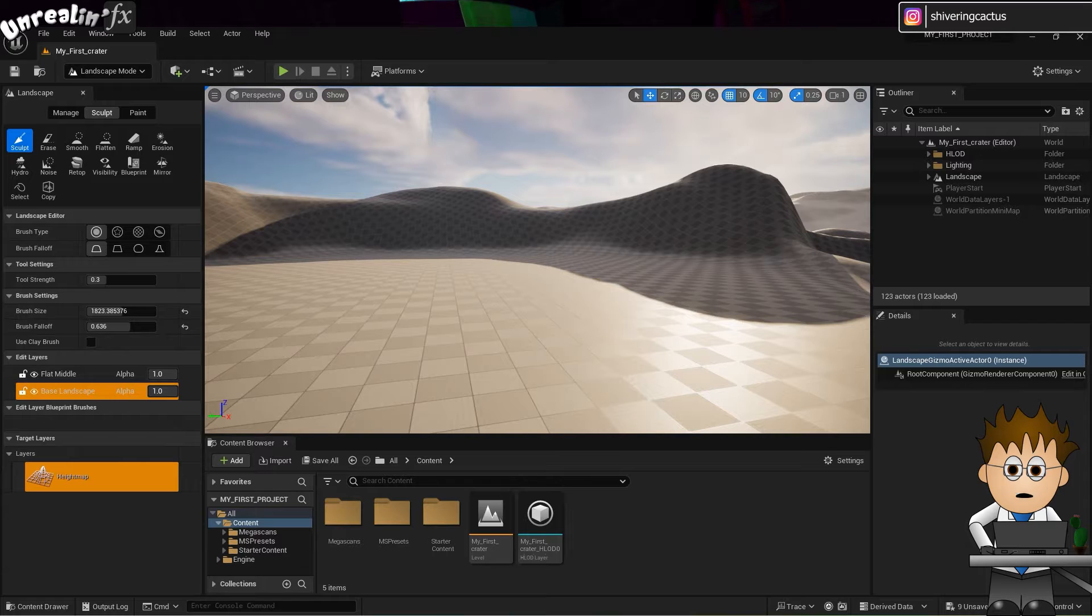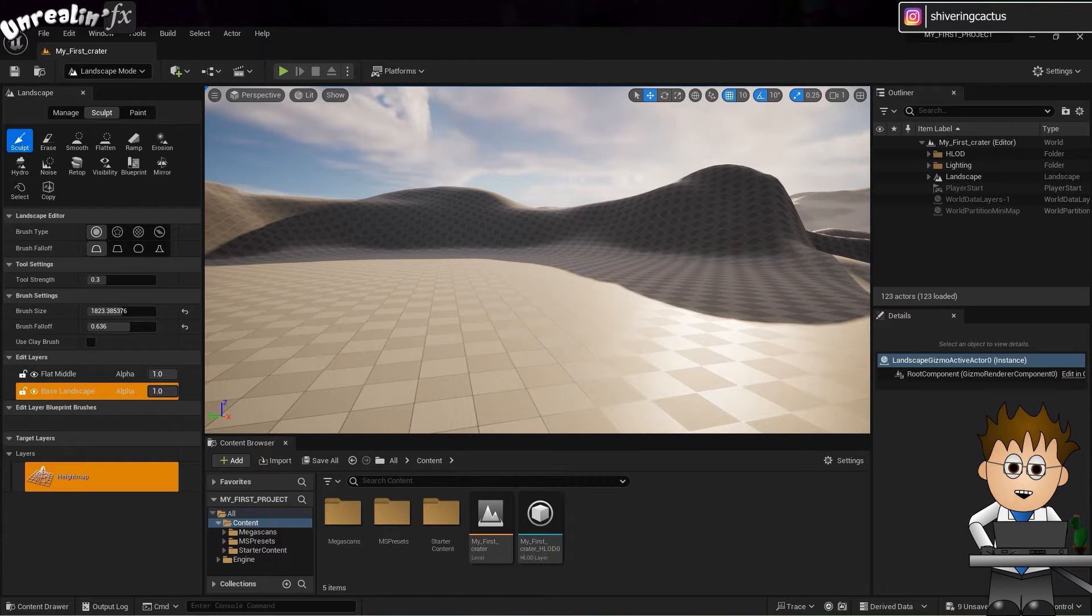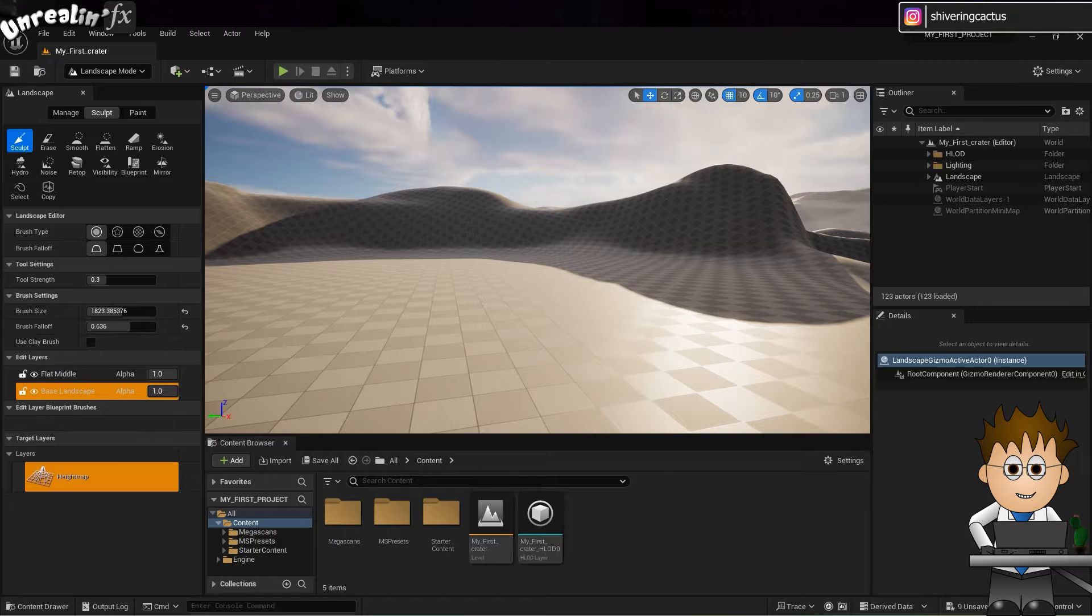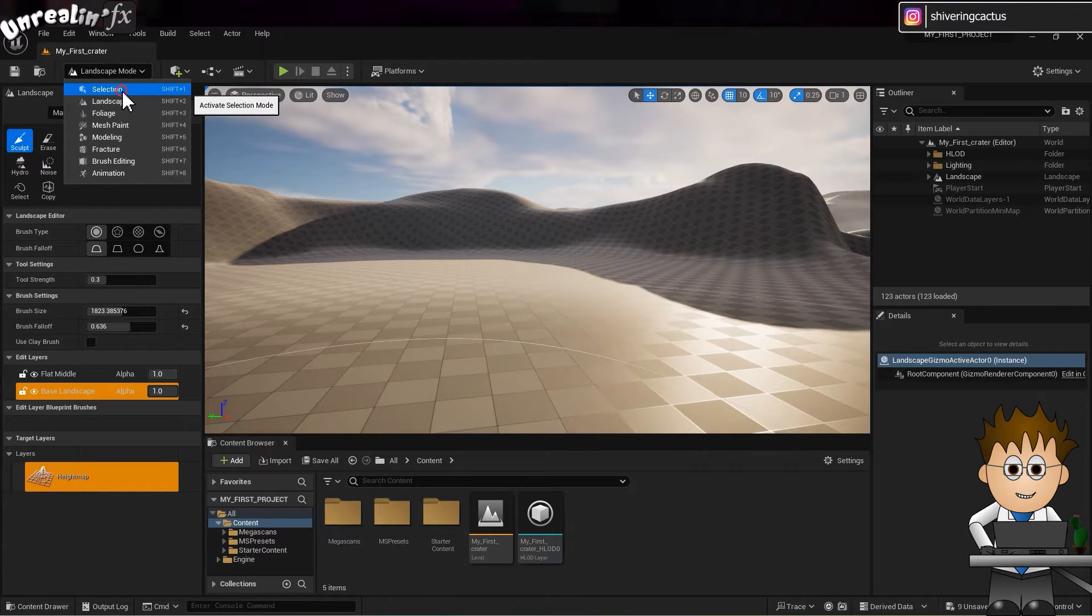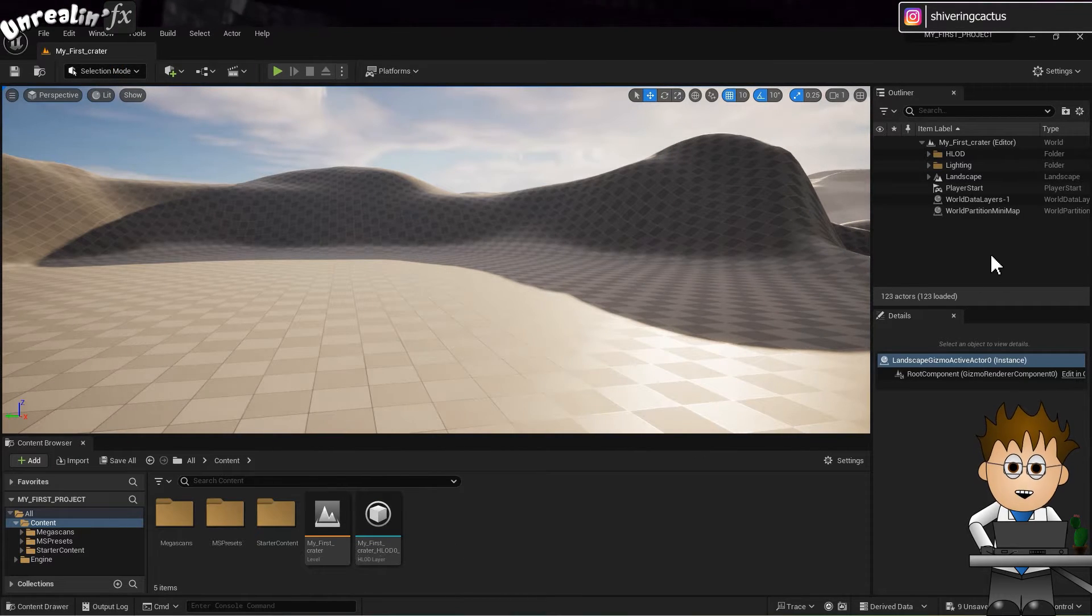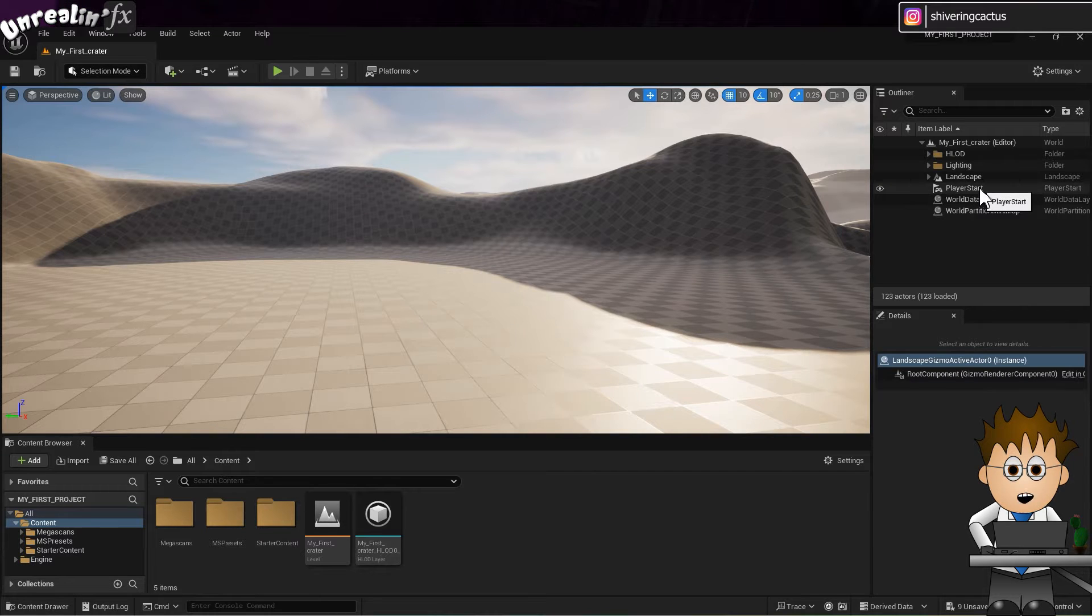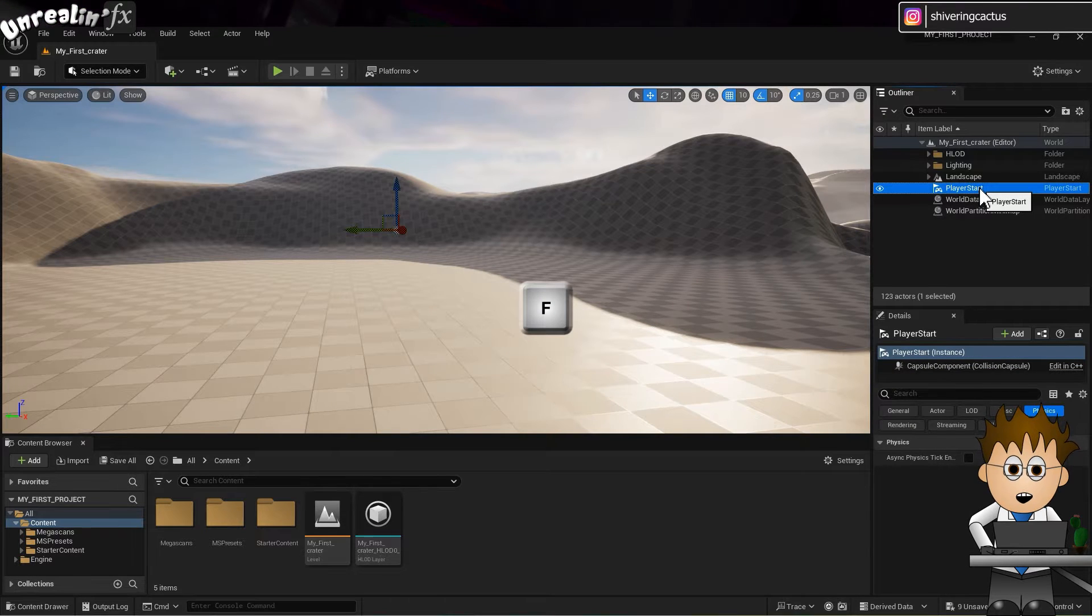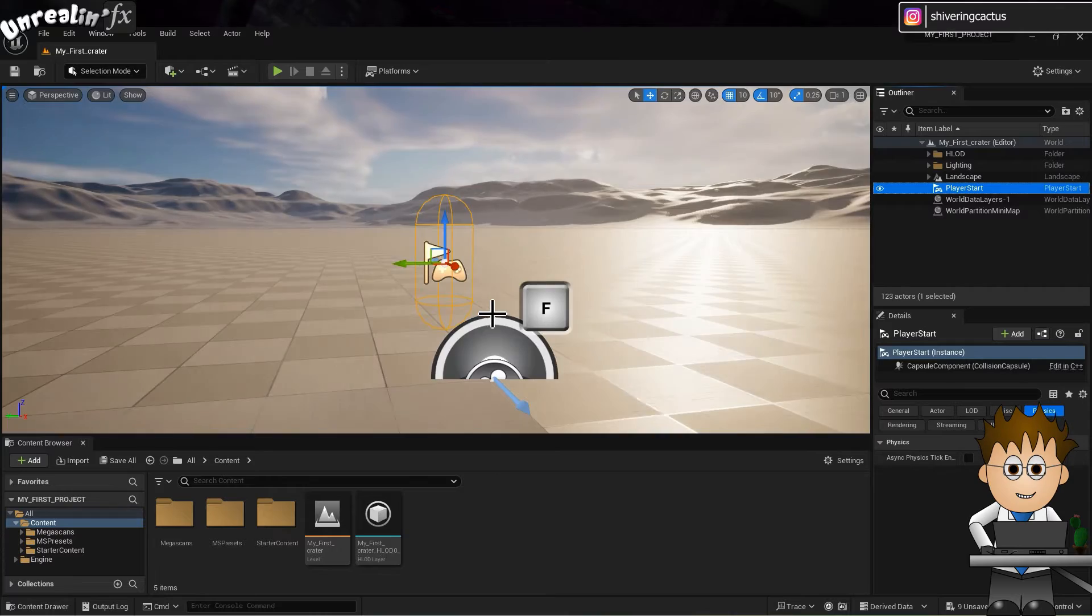But when I zoom into player level, you don't get a sense of, wow, this is ready to go. Let's switch back to selection mode. Oh, and in the last video I mentioned creating a cube so I could zoom in more easily. What I could have done is just select player start and hit F.